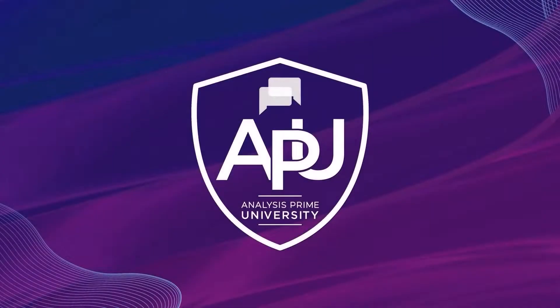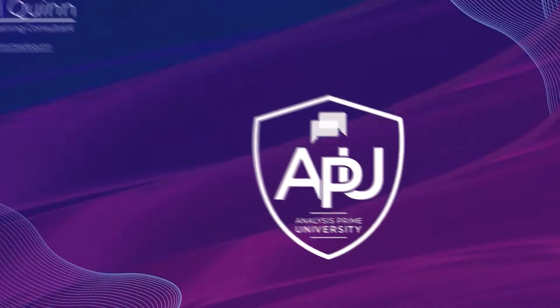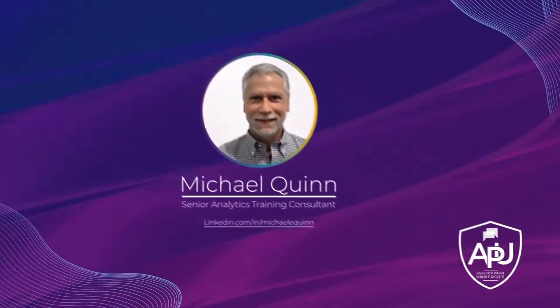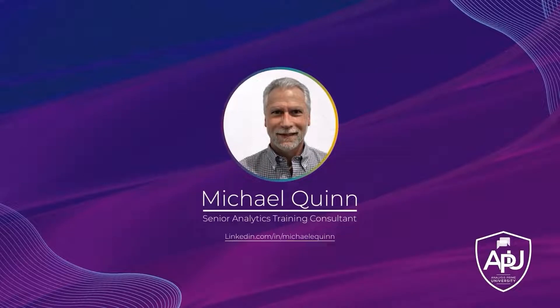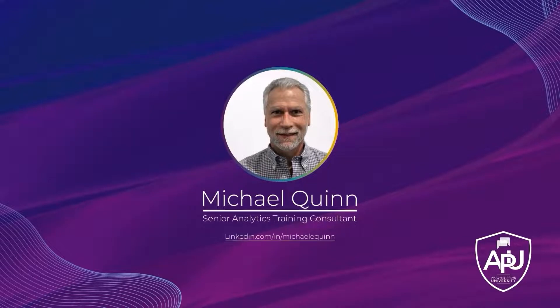Welcome to Analysis Prime University. My name is Michael Quinn, and I am a Senior Analytics Training Consultant with Analysis Prime University.